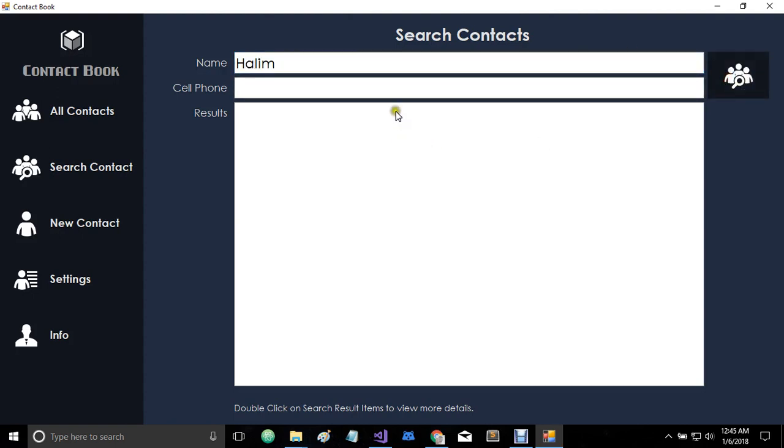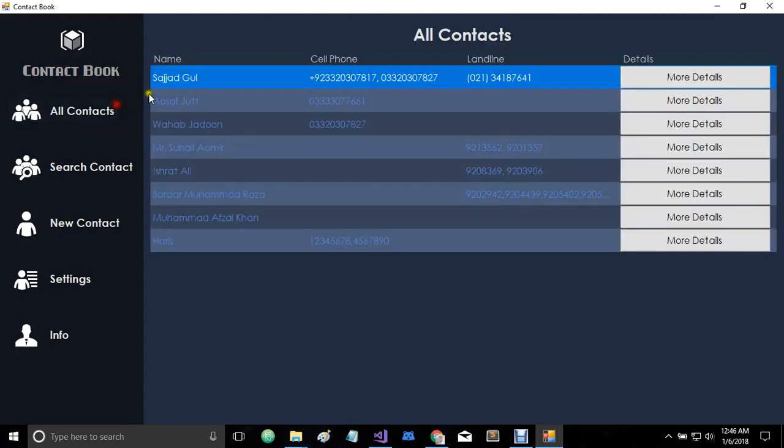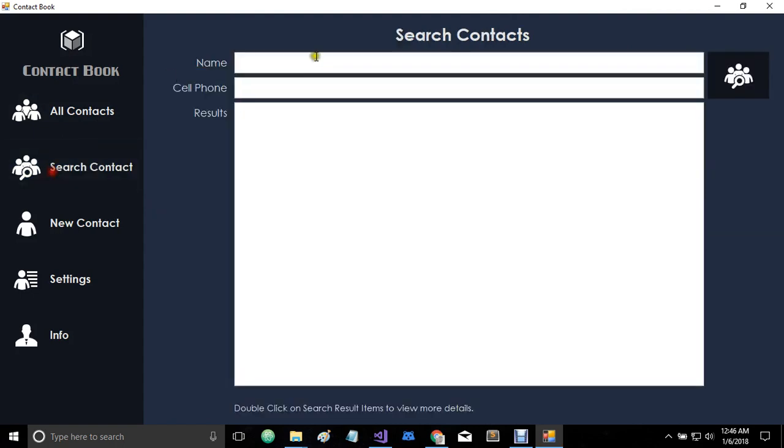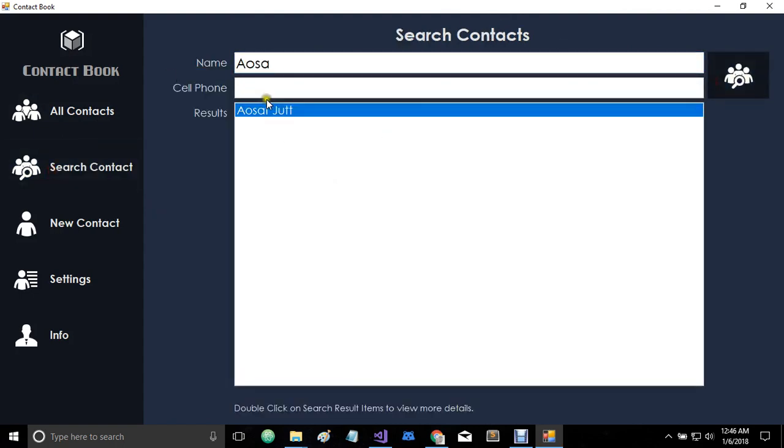So here we have... it didn't find it. Let's try to find Osaf. So you see we have one search result here.